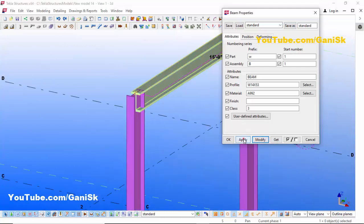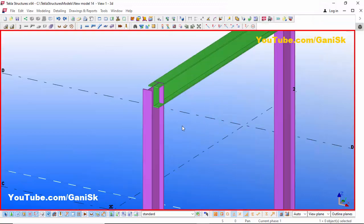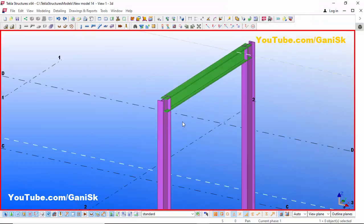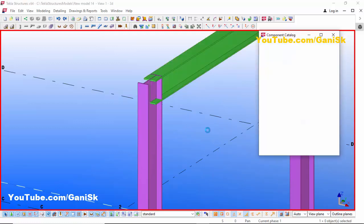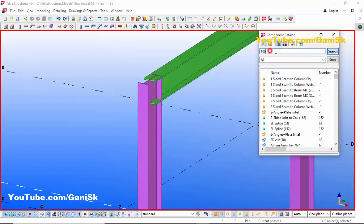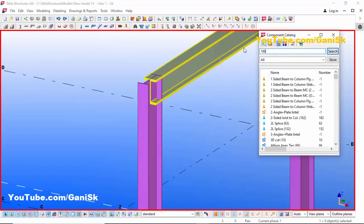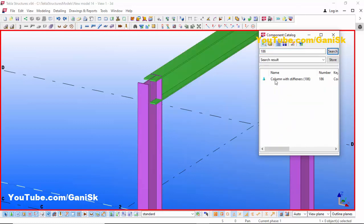Now I'm going to create the connection between column and beam. Go to Applications and Components using the shortcut Ctrl+F. In the search bar type 186 and click Search. You will get the component 'Column with Stiffness 186'.